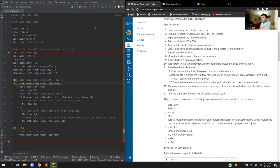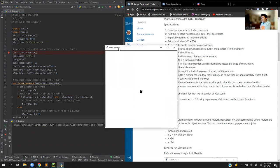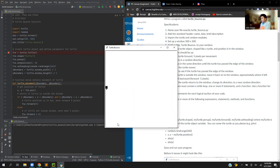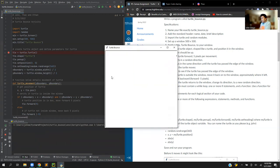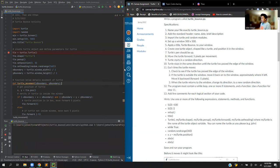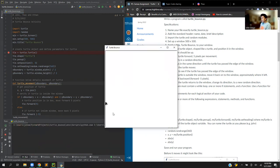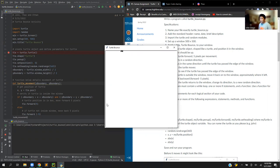As we test the code, it will set up a 500 by 500 window. We can see the turtle is moving in a different direction every time it goes over the boundary, the x and y boundary. If we exit it and run it again, it goes in a different direction. It always starts in a different direction. You can see it started in a northeast direction and then went to a southwest direction and just kept going. Yeah, that's it.